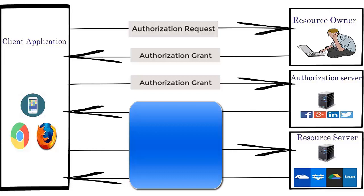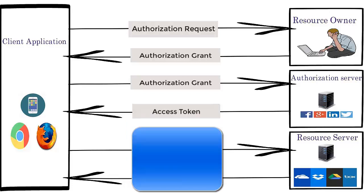Keep in mind, in some cases an authorization server and resource server are two different entities. The authorization server then verifies the authorization code against its database and provides an access token specifically for accessing only the permitted resources of Mr. Y.